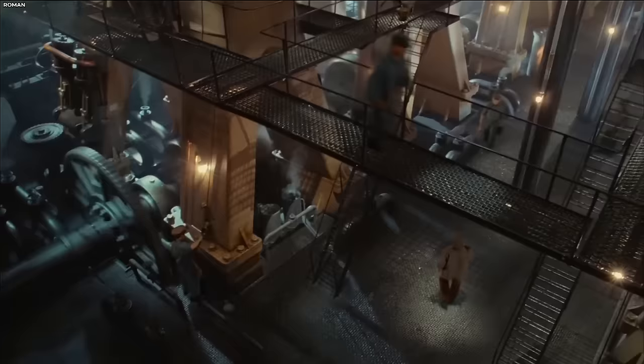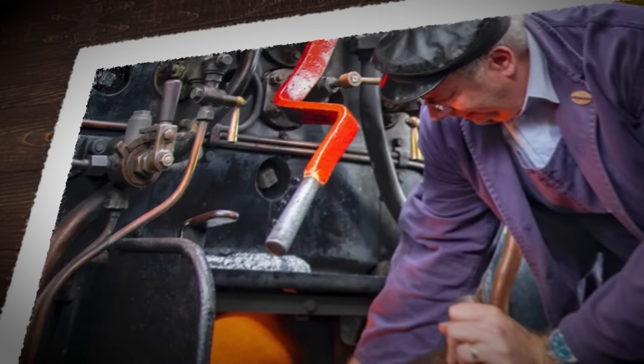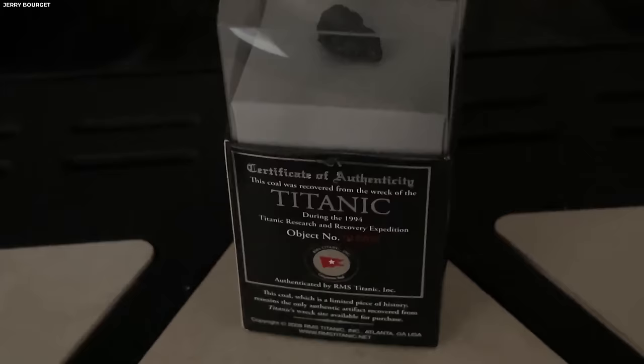The firemen faced a harrowing situation. Engineers instructed them to stay below decks, venting as much steam as possible. Unfortunately, less than a quarter of the firemen survived the sinking. The coal recovered in 1994, now part of the Ripley collection, serves as a link to the Titanic's engines and the labor that powered them.